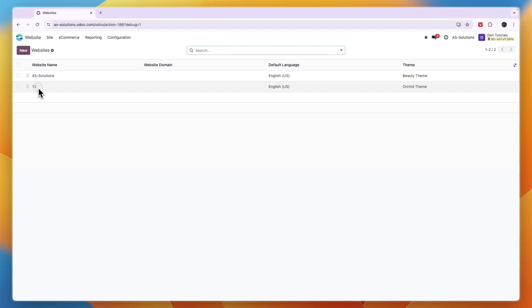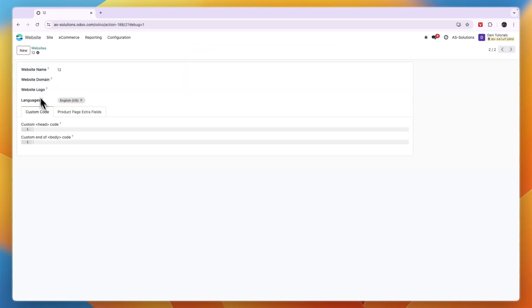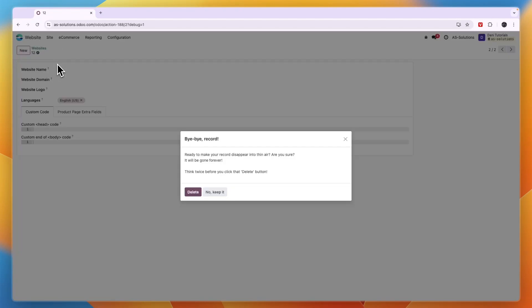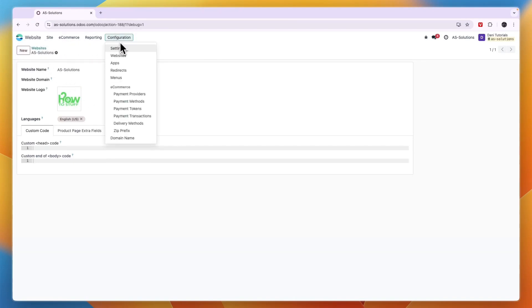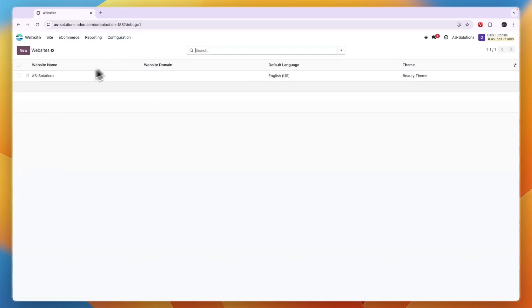So I have this one. So after clicking on it, click on the gear icon in the top left and then click delete. Then it will say ready to make your record disappear. So I'm going to click delete and now I have deleted that website.